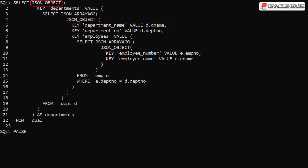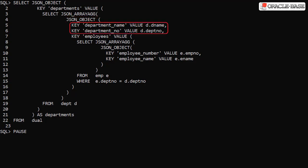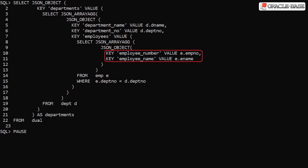We create a JSON object with a key of departments. Its value is a JSON array generated by the JSON array ag function. Each element in this array is a JSON object containing basic department information. It also contains an element called employees, which itself has an array as a value. Each element of this array is a JSON object made up of employee data, specifically the employees for the current department.